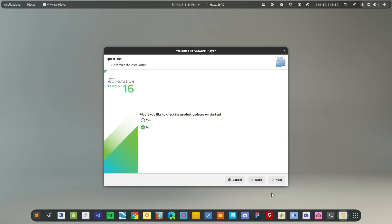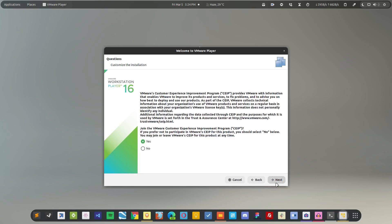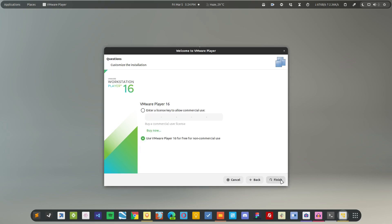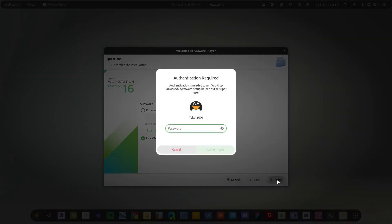I'm going to say no. Now I'm going to use it for non-commercial use, so I'm going to select that option.